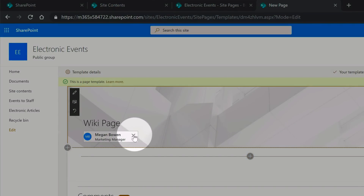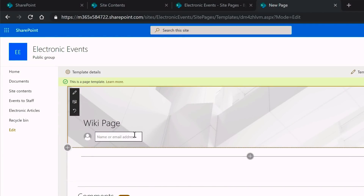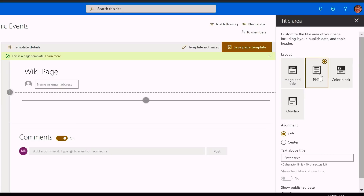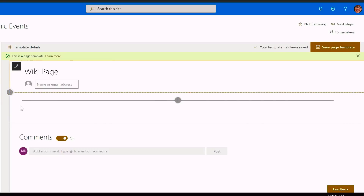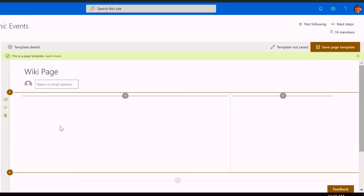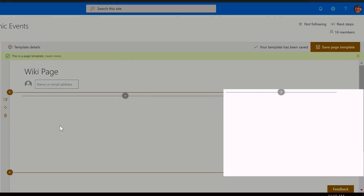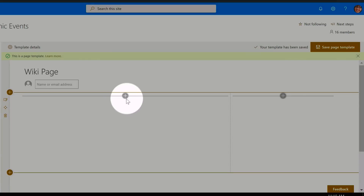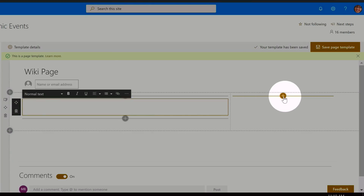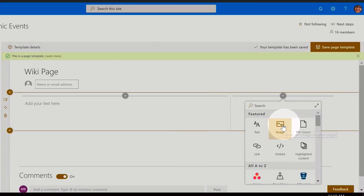I'm going to remove the author name because I don't want it associated with anyone in particular. I'm going to make a few changes to the title area — I'll hit the edit button and make the title area plain, which just drops the image in the background. Next I'm going to split the section below into two columns by choosing One Third Right Column, giving me a larger area on the left and a smaller one on the right. In the left-hand side I'm going to add a text web part.